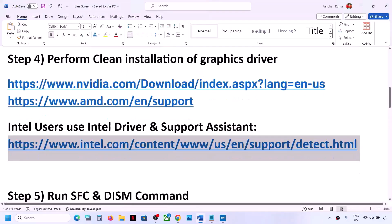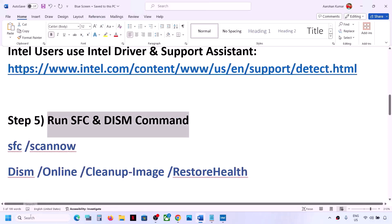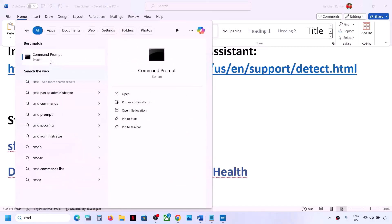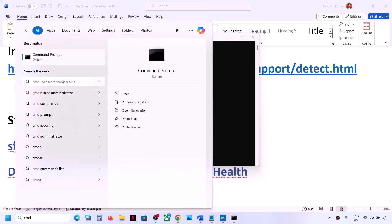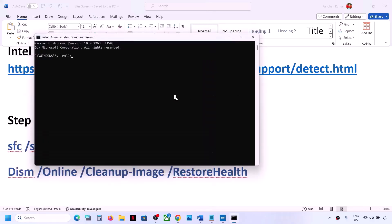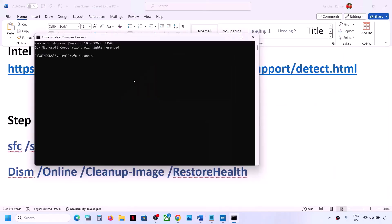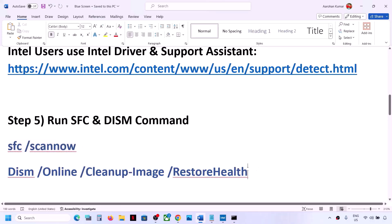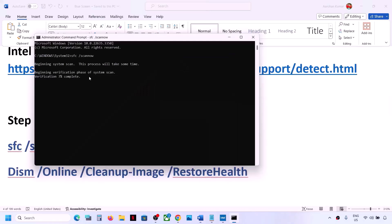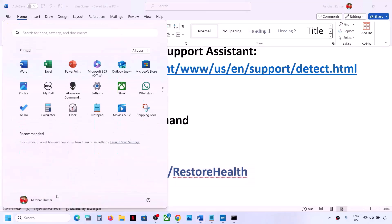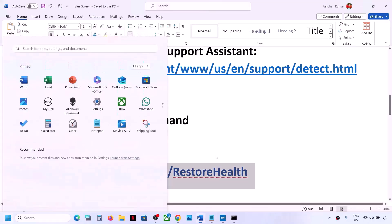If you're still facing the problem, the next step is to run SFC or DISM commands. Type 'CMD' in the Windows search box, right-click on Command Prompt, and click 'Run as Administrator' — always open Command Prompt as administrator. Copy the first command from the video description, paste it, and hit Enter. Let the scan complete to 100%. Then copy and run the second command in the same window. Once the second scan is 100% complete, restart your computer and check.